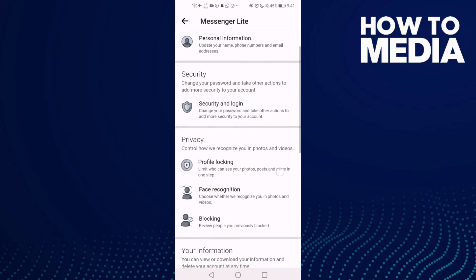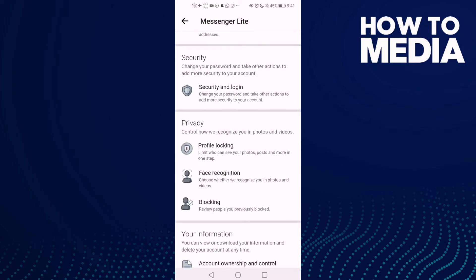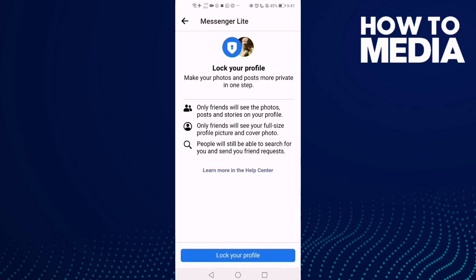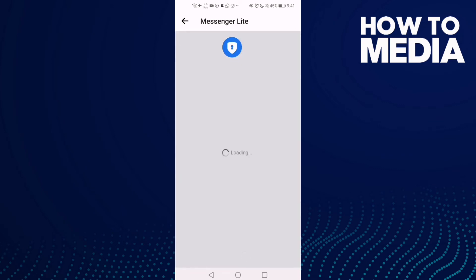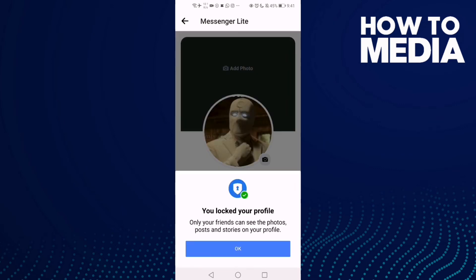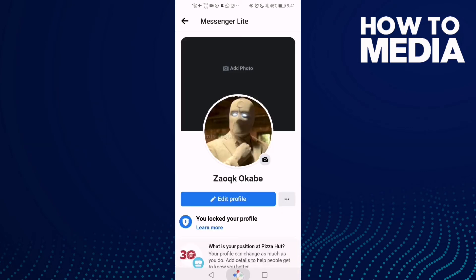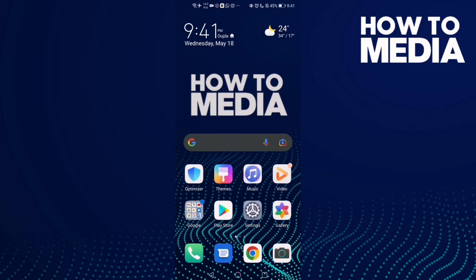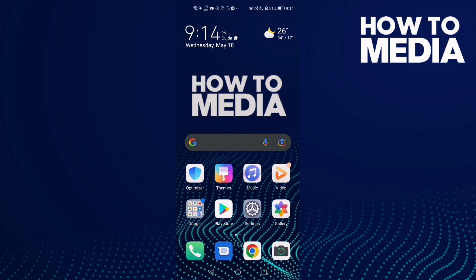You will find 'Profile Locking' in Privacy Settings — click on it. Now just click 'Lock Your Profile' and wait. Your profile has been locked, and that's it for today's video.